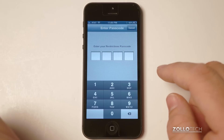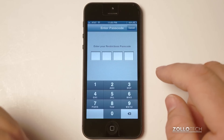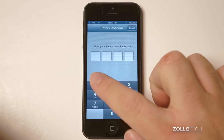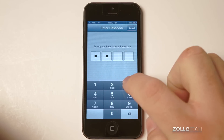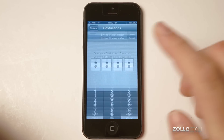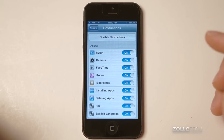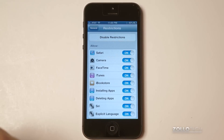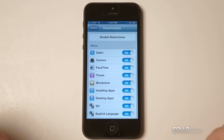Now in order to turn it on — actually it's off — but I just set my password to 1234 for this example, and if you haven't set a password before it's going to ask for a password.